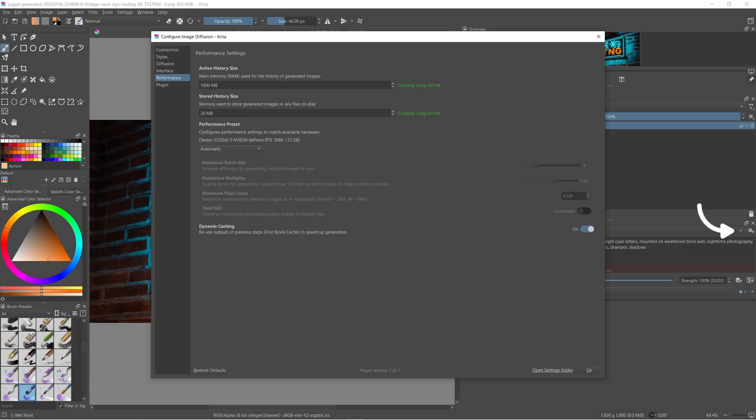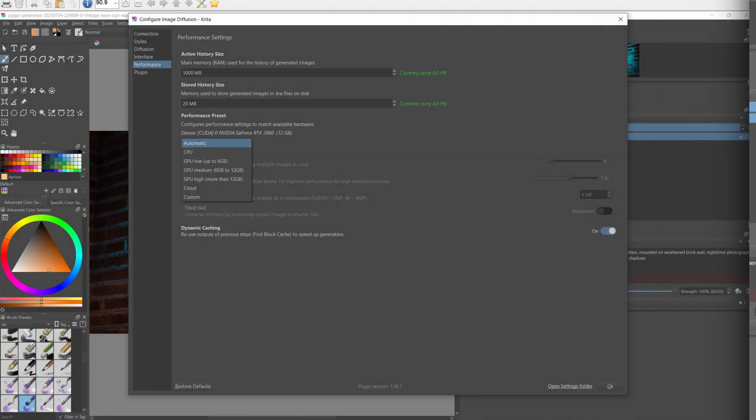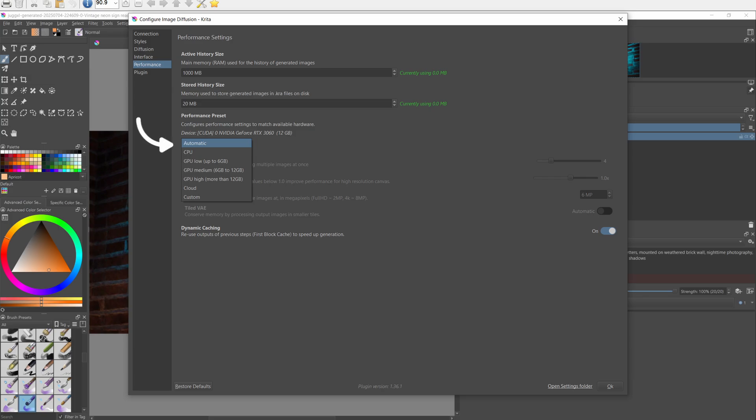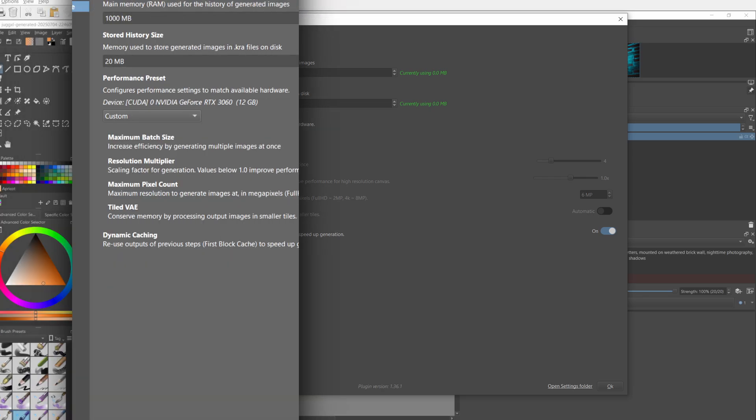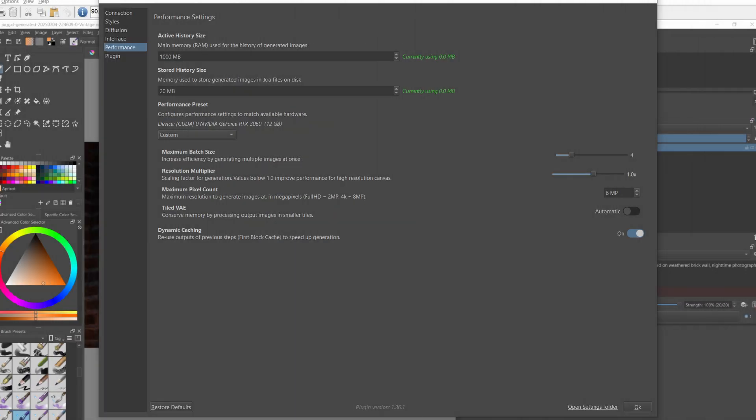Click the AI plugin configuration cog and then open up the performance menu. Under the performance menu, hit custom. Lower the batch size from its current value, in my case 4, to 1.